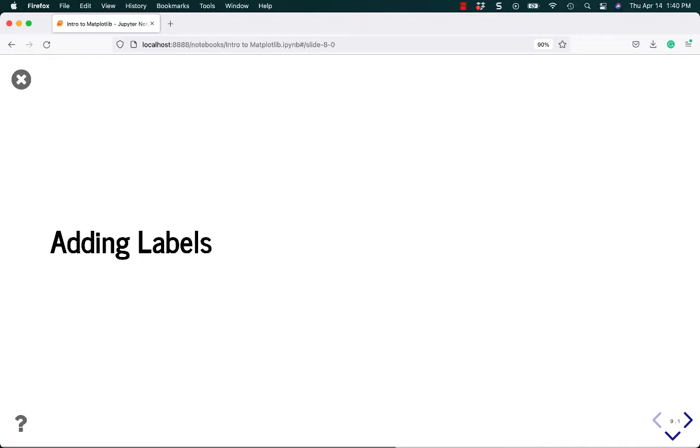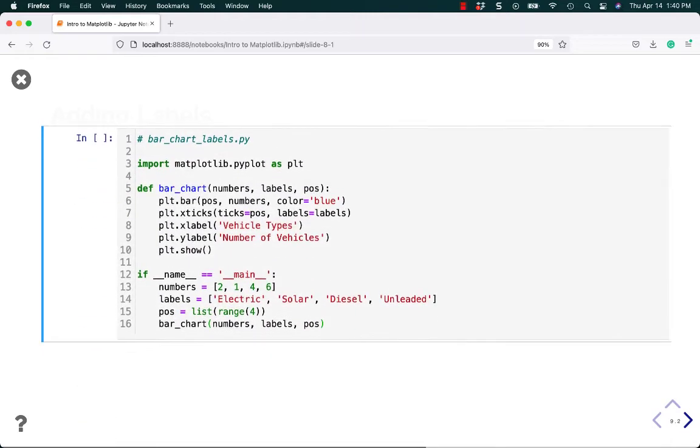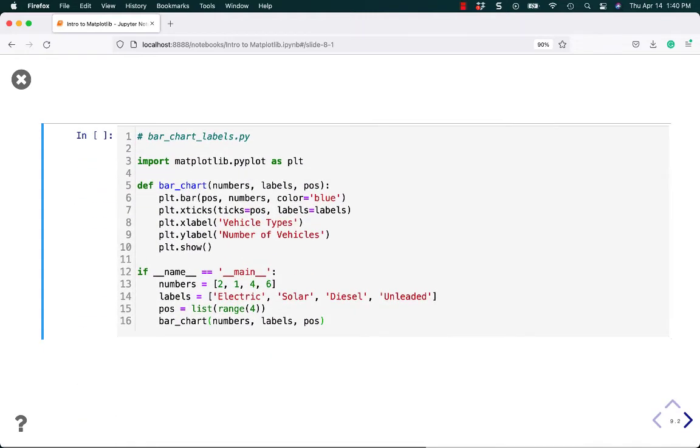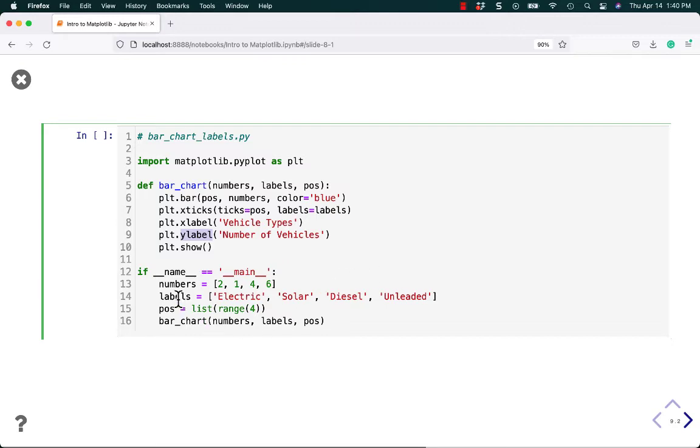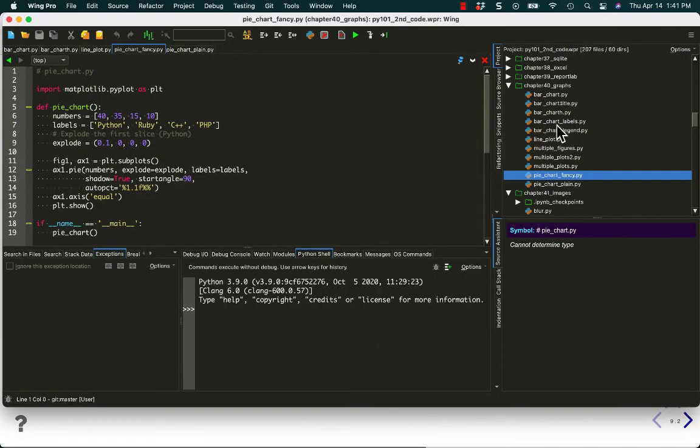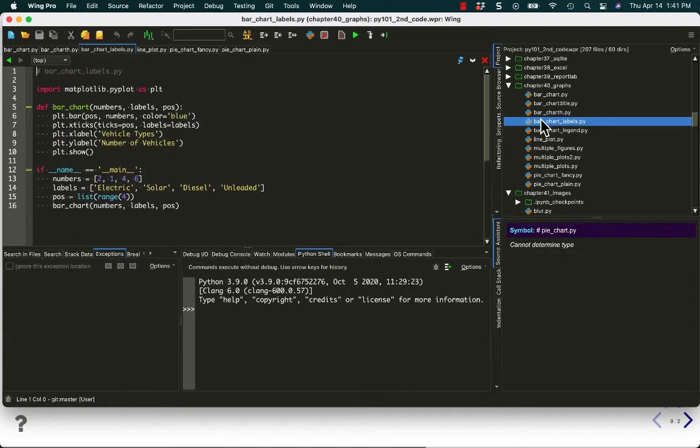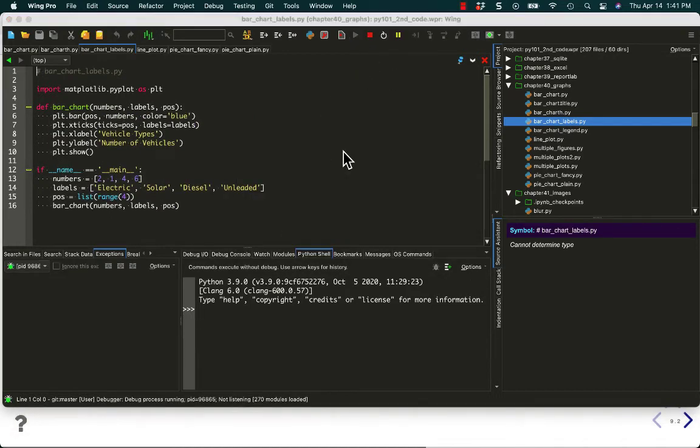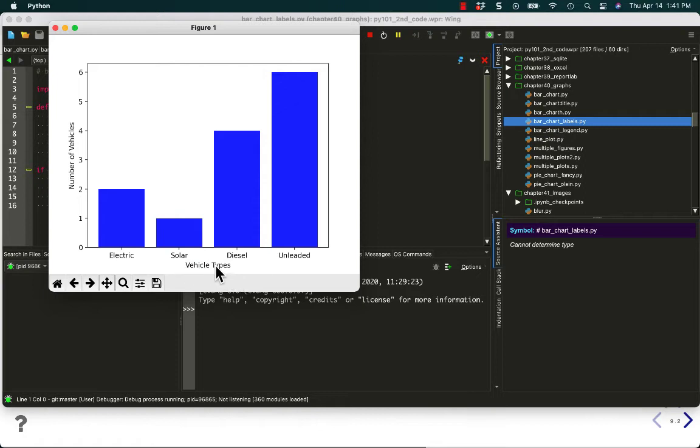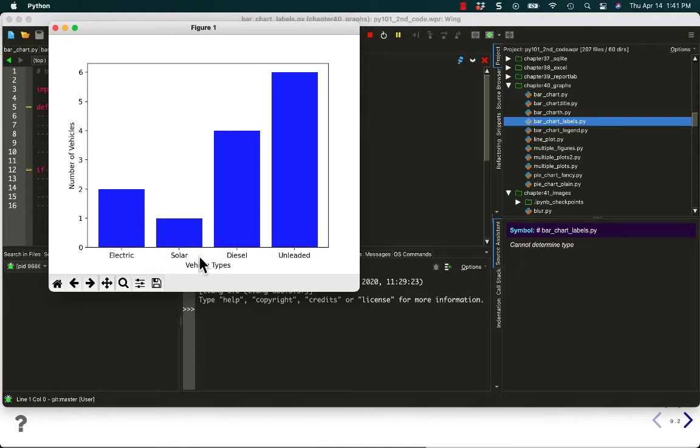Alright, let's talk about adding labels to our charts. Again, this is pretty easy because it has an intuitive name, xlabel and ylabel. You just set those to strings and you can give descriptions to what it means along the bottom of your chart and what it means along the side. So let's look at our new chart. We'll jump back over here to bar chart labels. And we'll just go ahead and run this and see what it looks like with these new labels. So now we have vehicle types, electric, solar, diesel and unleaded, which we didn't have there before. We just had the labels for each of the bars. And now we know what these numbers here along the left mean. It's the number of vehicles that were used.